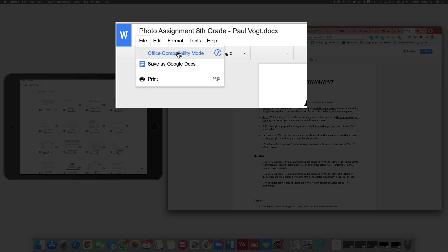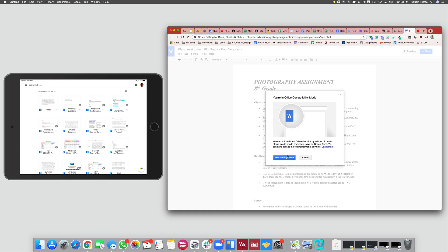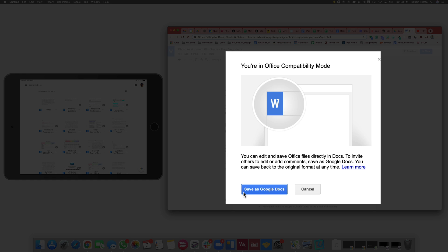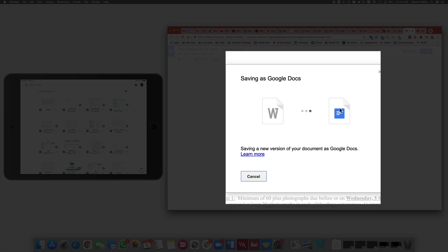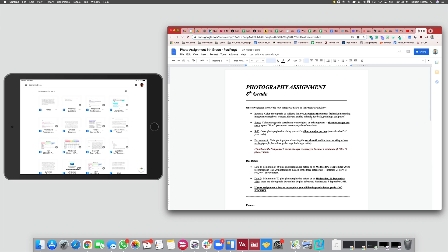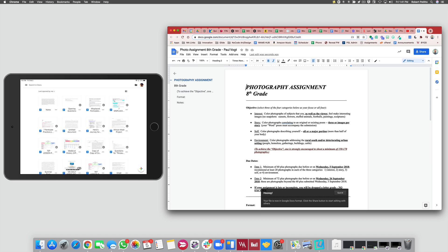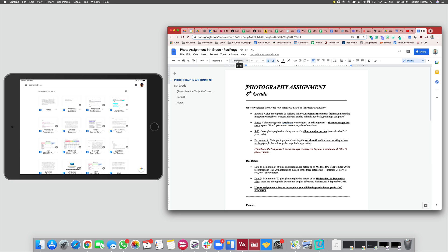Go to File, then select Office Compatibility Mode. So if you created your file as a Word document, before sharing it with a student go to File, then Office Compatibility Mode, and it's going to prompt you to save this file as a Google Doc. Select 'Save as Google Doc' — it will do its conversion from a Word document to a Google Doc. Now you see the icon has changed to a Google Doc and that .docx file extension has been removed. This is now a safe Google Doc that you can share with students, and their work will automatically be saved every time.